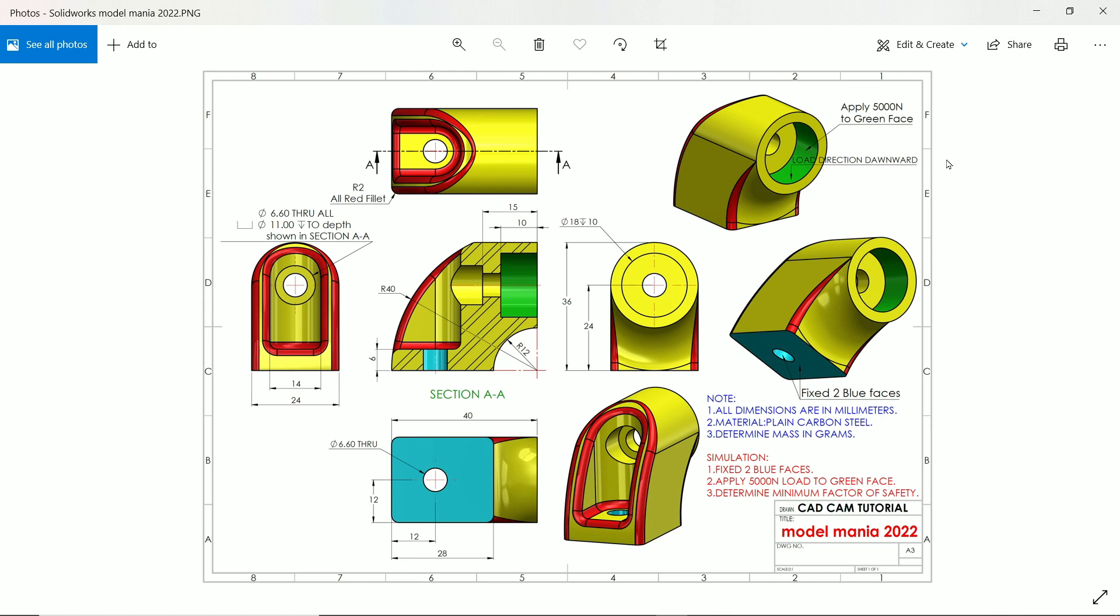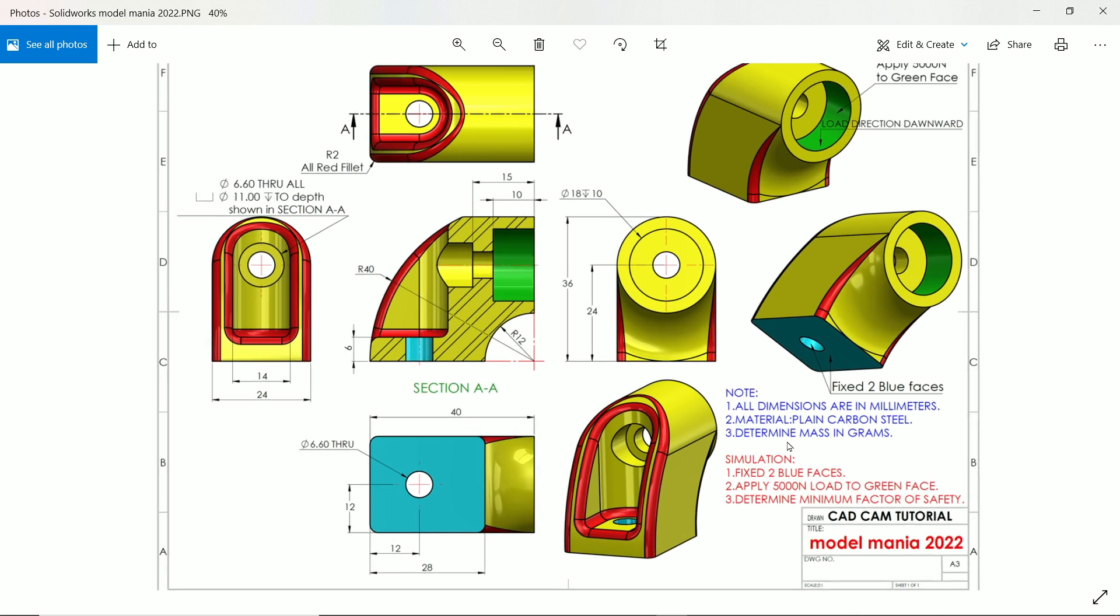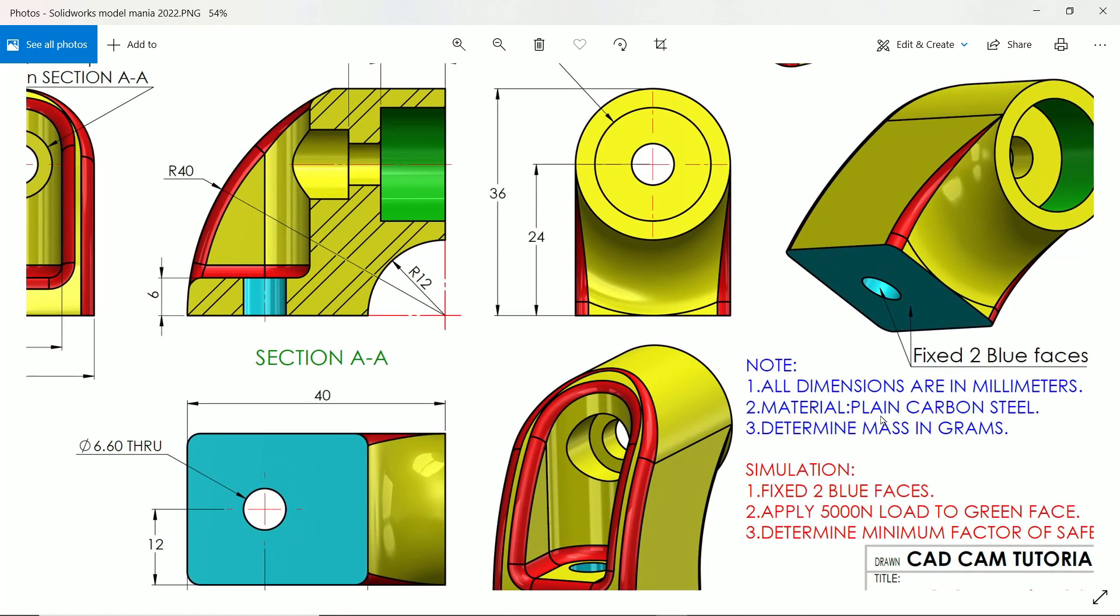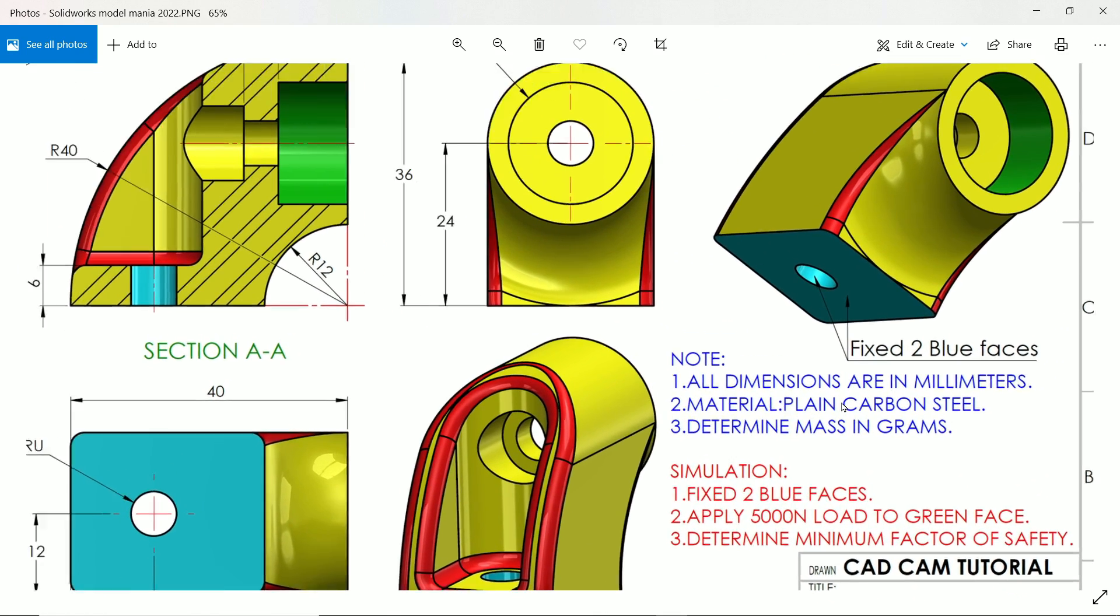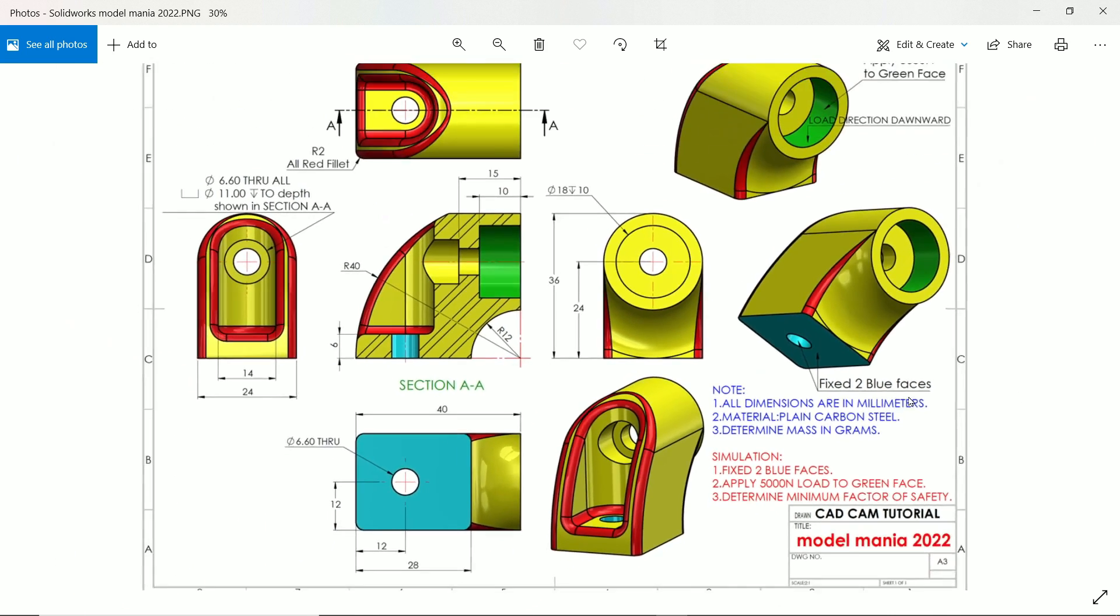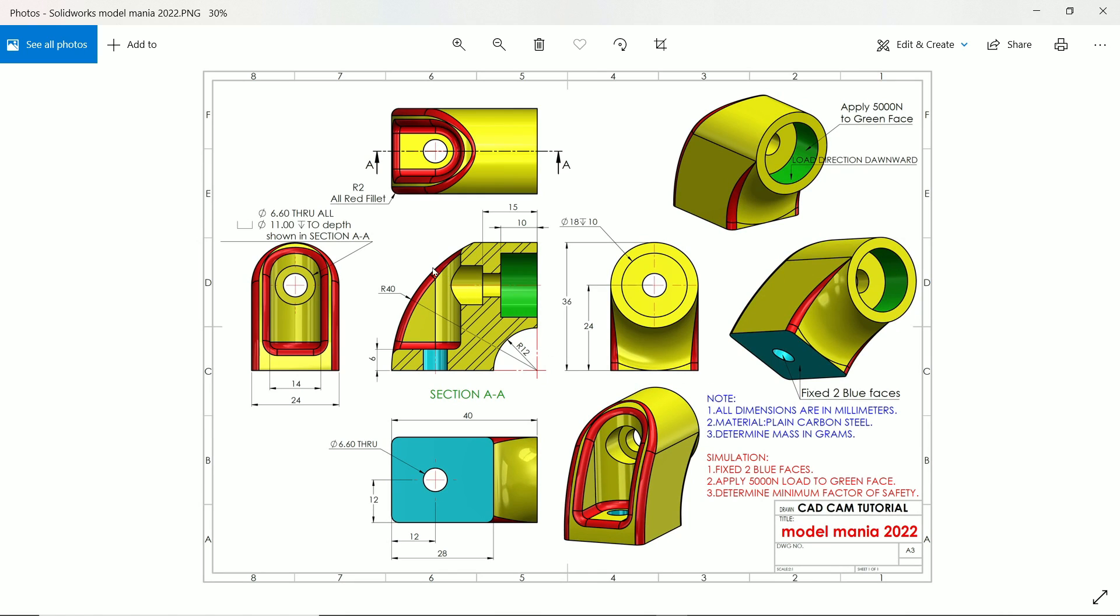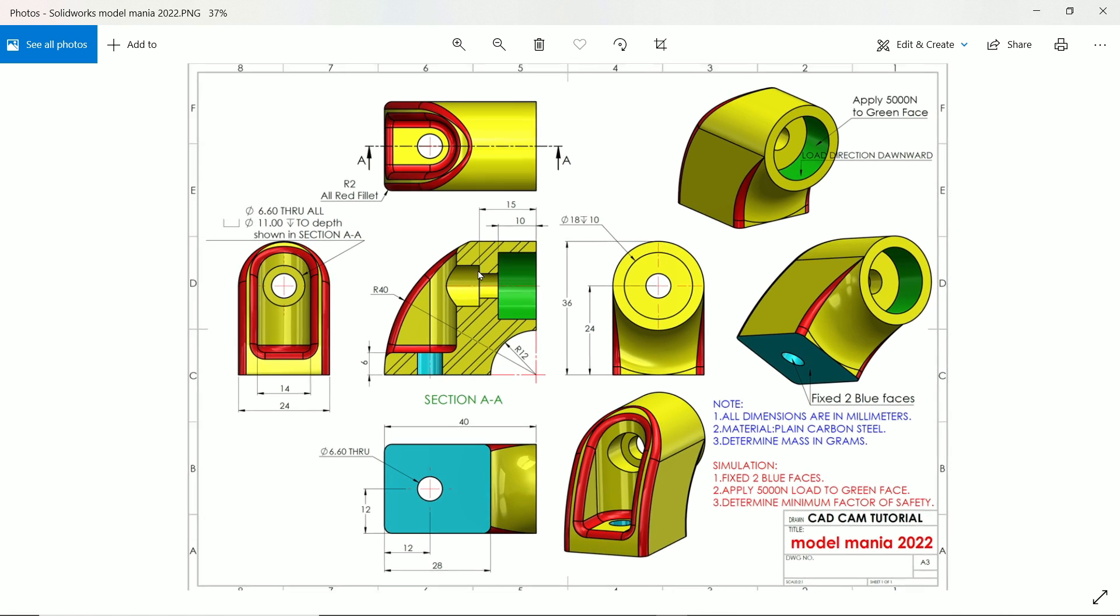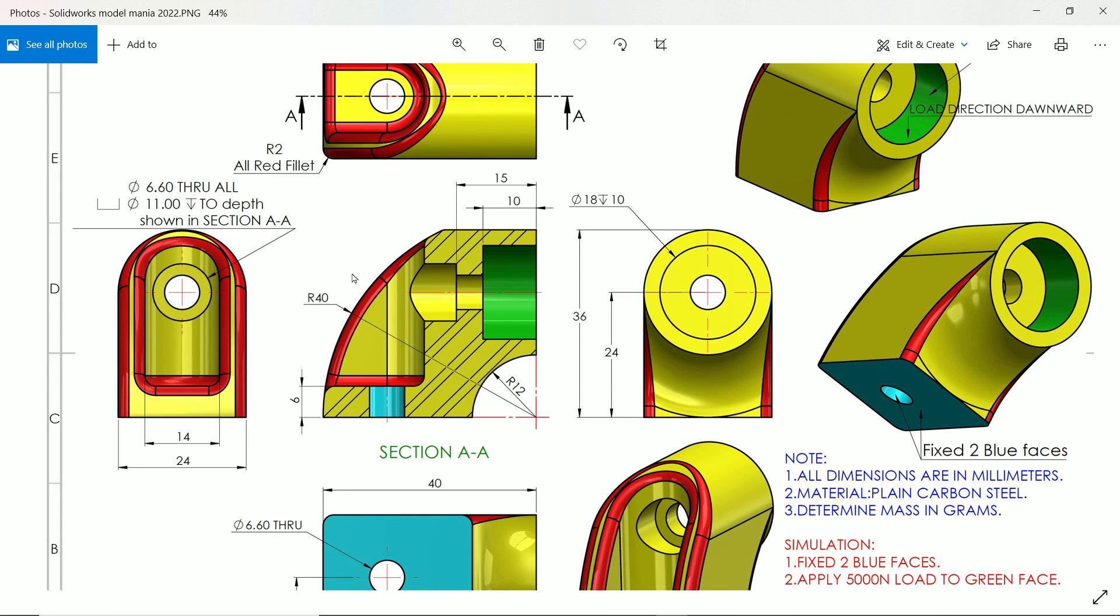Welcome back to another exercise. This is the Model Mania 2022. Here we are going to start. First I am going to read notes. All dimensions are in millimeters. Material is plain carbon steel. We need to determine mass in grams. First we have to see this section view, and this is the main geometry of our body.